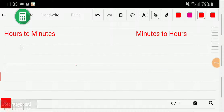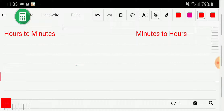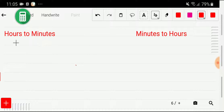Welcome to the channel. Today we are going to convert hours to minutes and minutes to hours. We'll cover two methods for converting hours to minutes and minutes to hours.